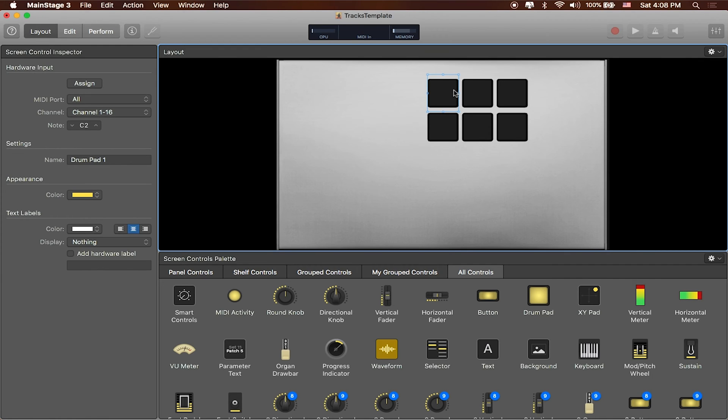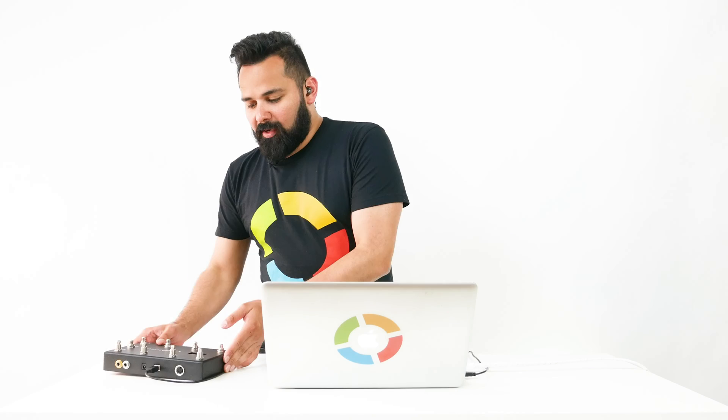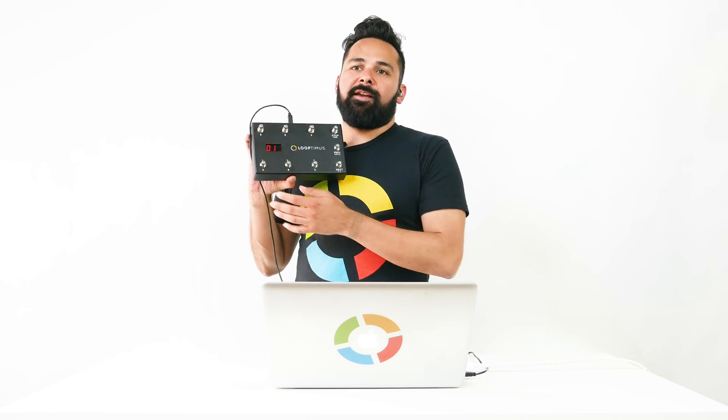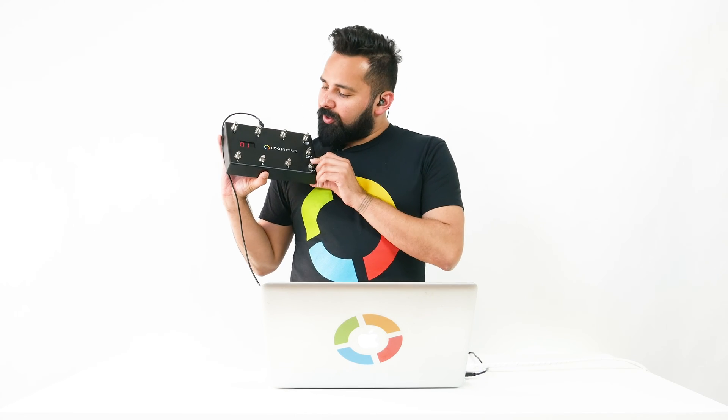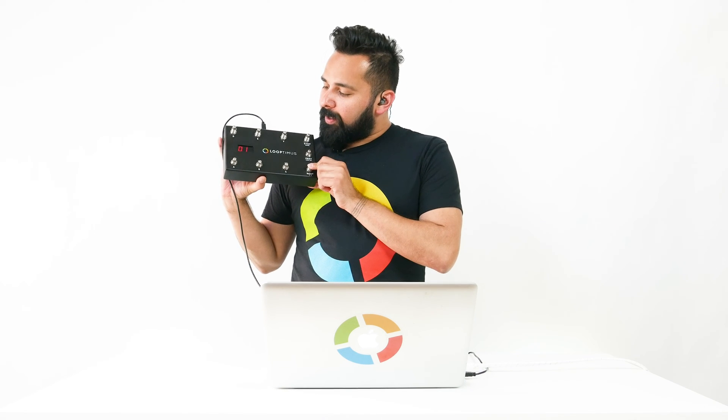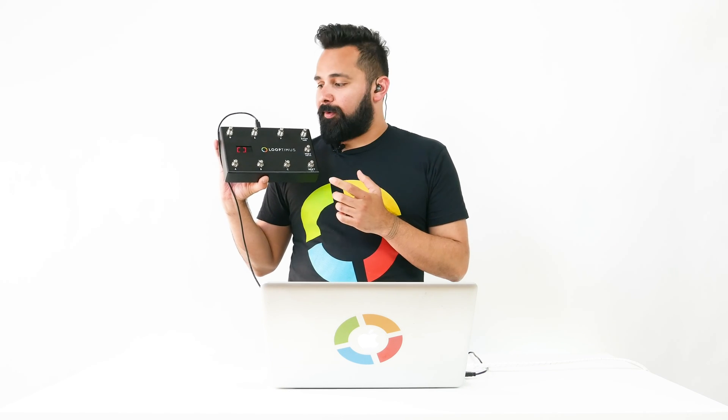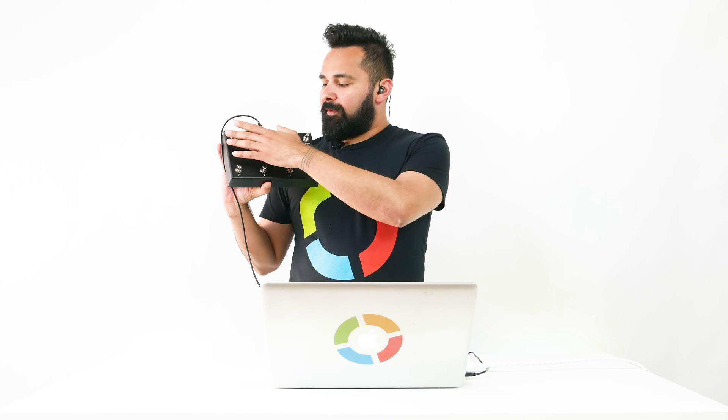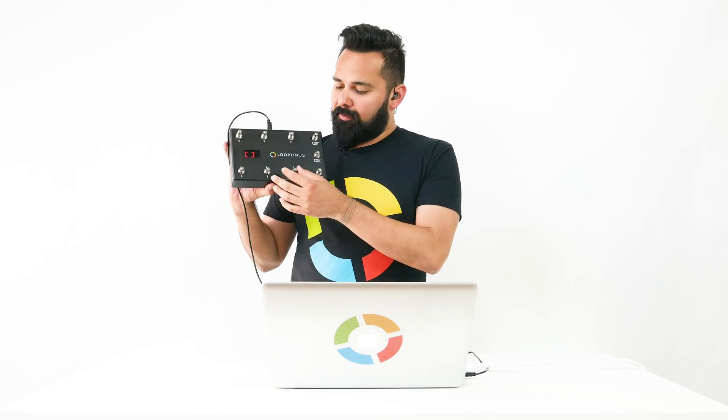We've already used Looptimus program change mode to change between tracks, so we're going to need to switch over to Looptimus's all access mode. If we look over at Looptimus for a second, we're just going to hold down the next button till we get into all access mode. This then gives us a whole brand new set of six buttons for us to work with.